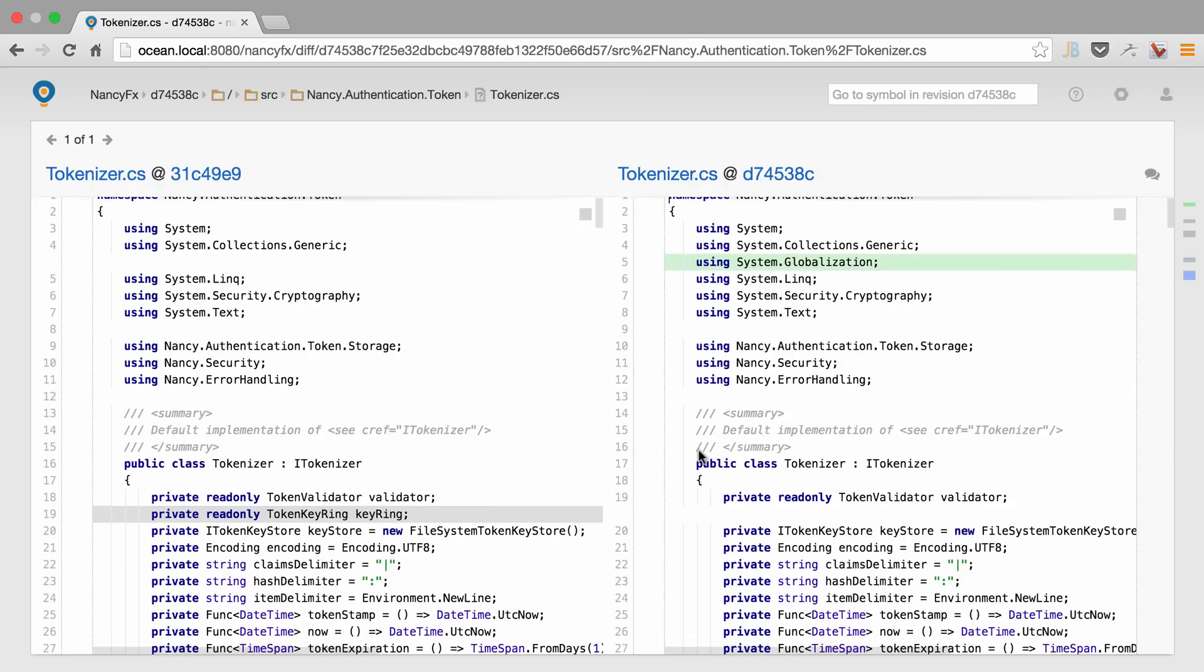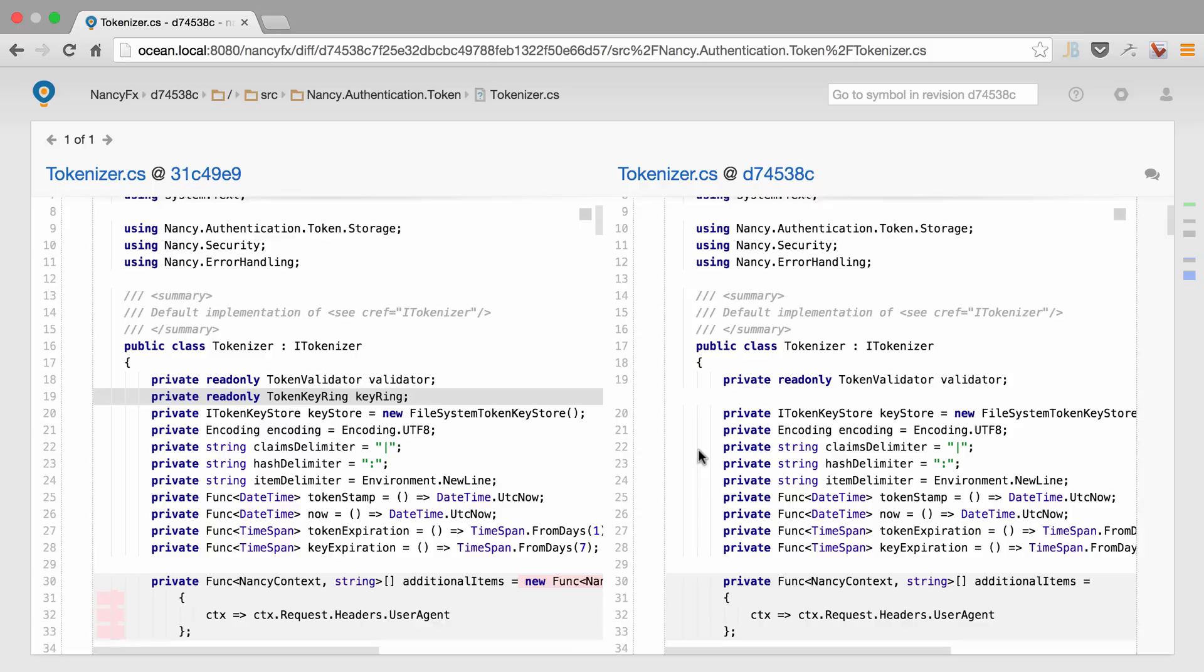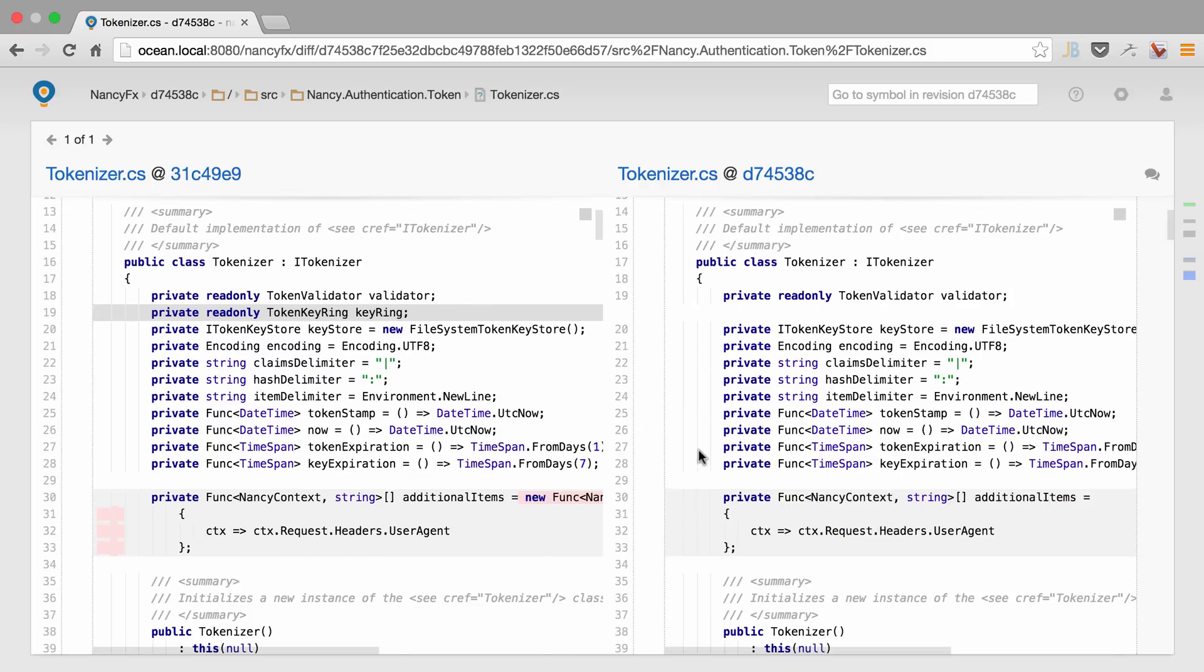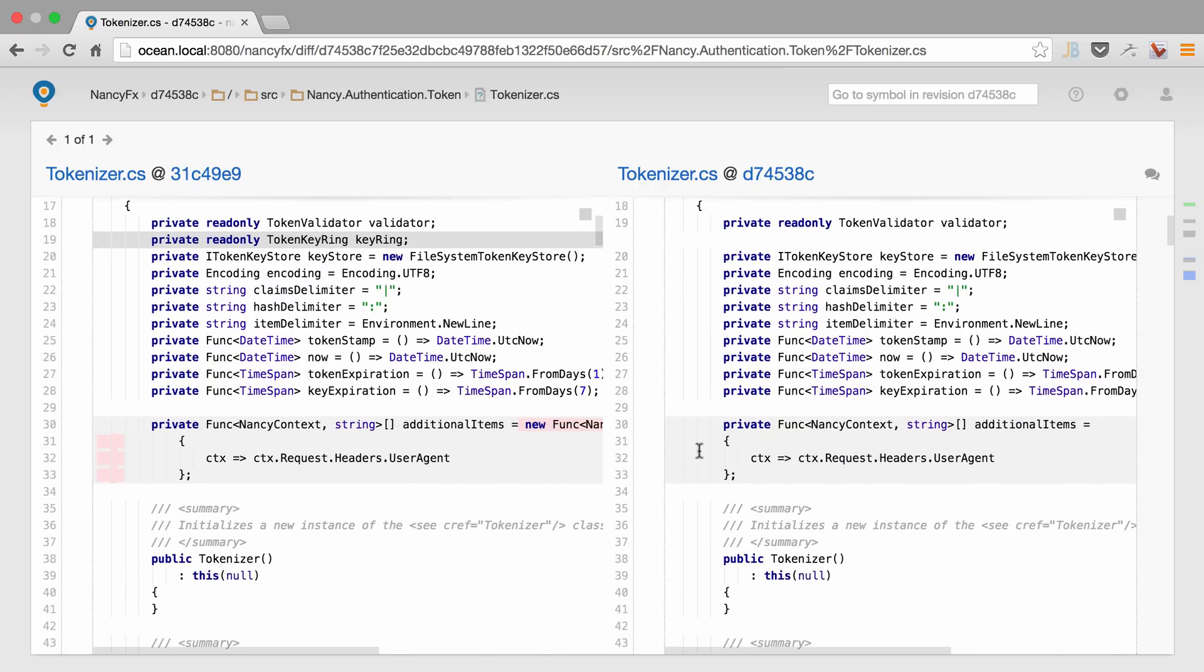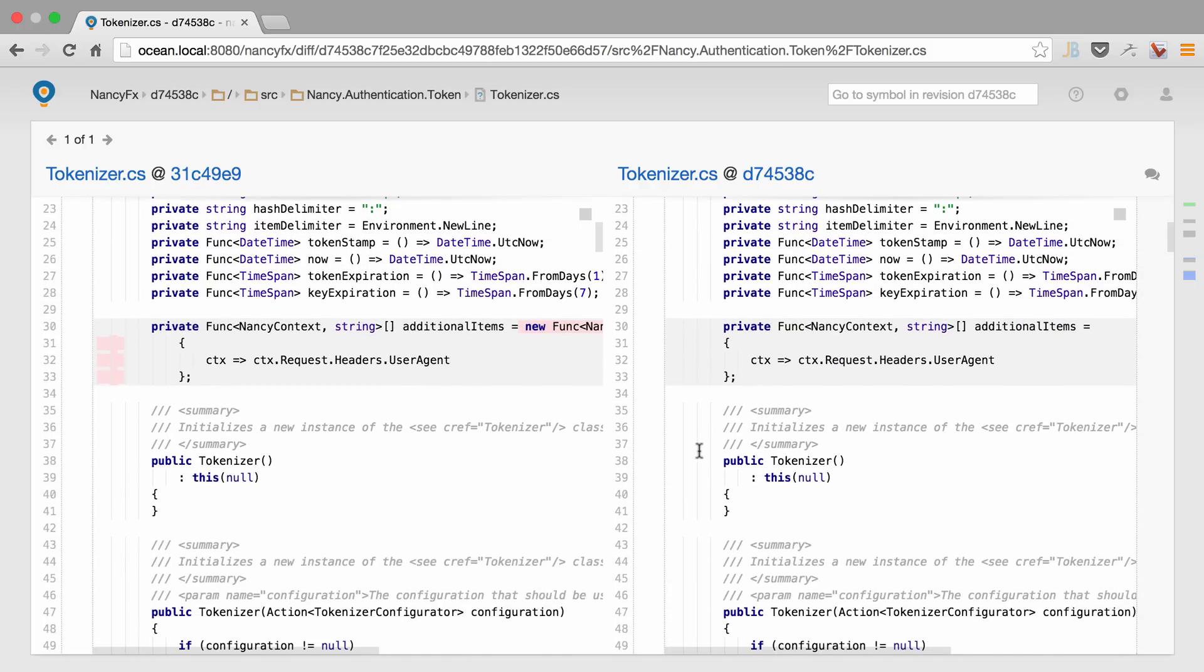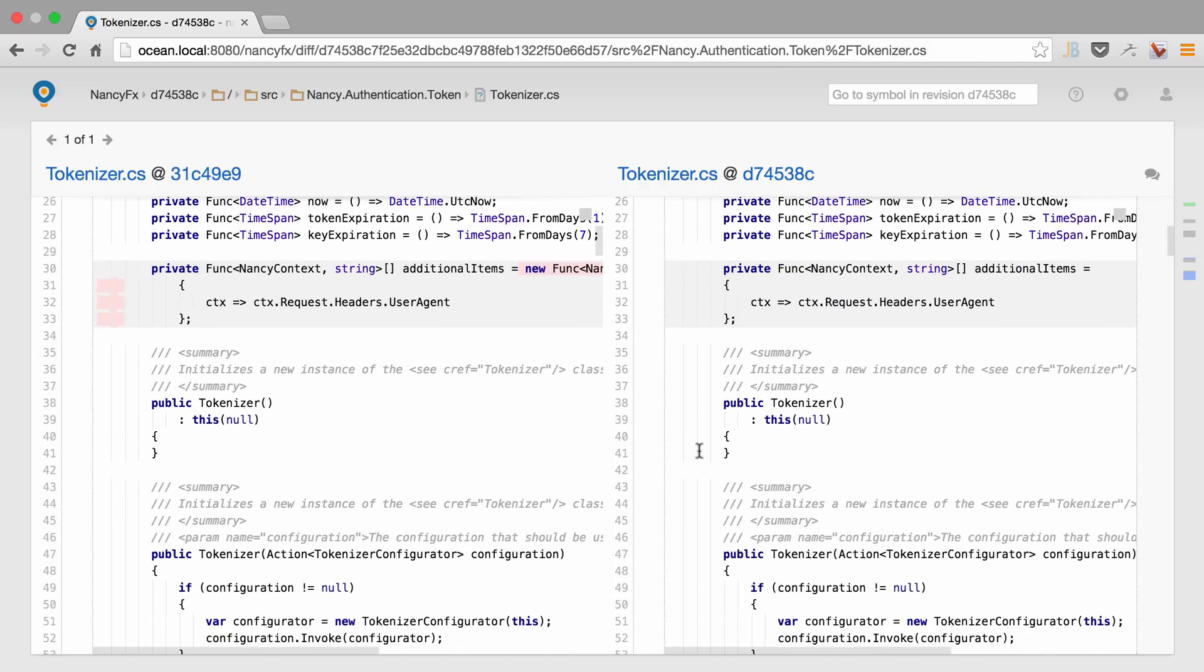Upsource also provides us with the ability to ignore white spaces, making these diffs somewhat more convenient.